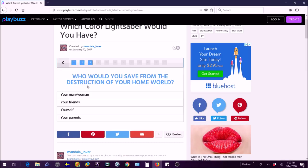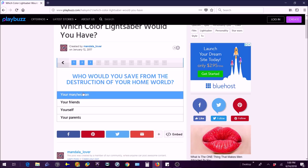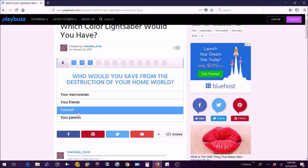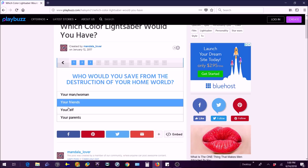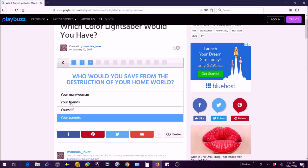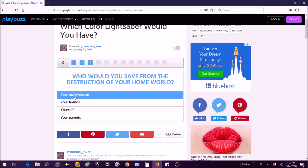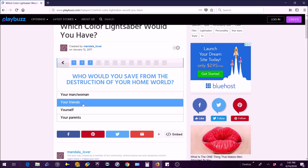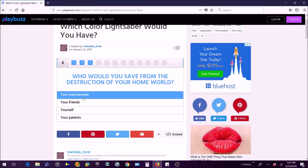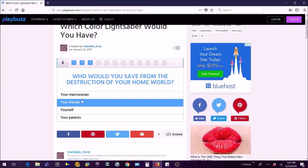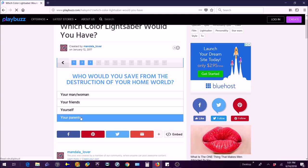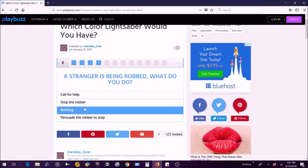Who would you save from the destruction of your home world? It doesn't say pets. It's not man/woman because I don't have a girlfriend or boyfriend. My friends could save themselves but I'd probably save them after all. Your parents, probably my friends have parents to save them.